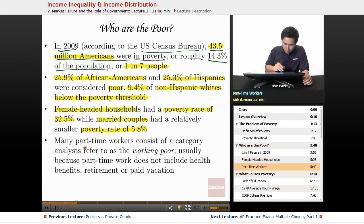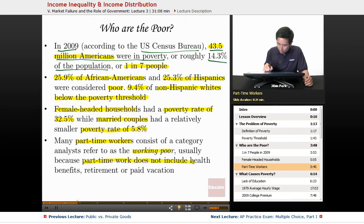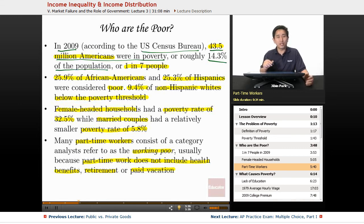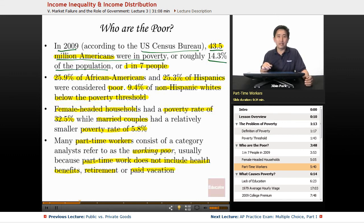Another category is what analysts refer to as the working poor — many part-time workers who are working but still fall below the poverty threshold. Part-time work typically does not include health benefits, retirement, or paid vacation, which are elements that can help take people out of poverty. These are some of the key characteristics and trends that define poverty in the United States.